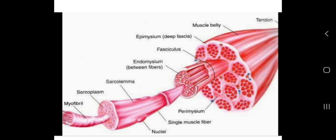The specialized smooth endoplasmic reticulum which stores and releases calcium is called the sarcoplasmic reticulum. The cytoplasm of the muscle fiber is called sarcoplasm, and the smooth endoplasmic reticulum found in the sarcoplasm stores and releases calcium ions. Just as cells have ER (endoplasmic reticulum), the muscle fiber's ER is called SR — sarcoplasmic reticulum. The function of the sarcoplasmic reticulum is the storage and release of calcium ions.